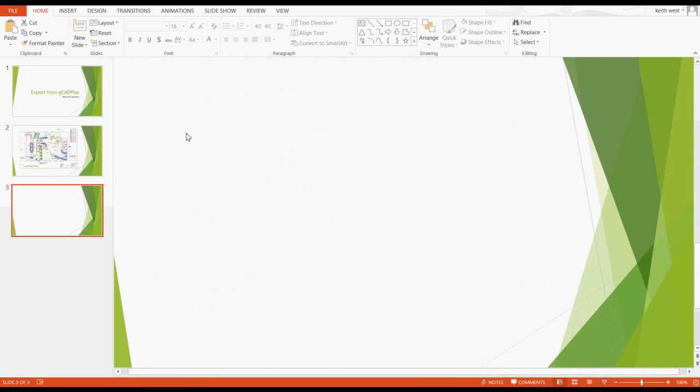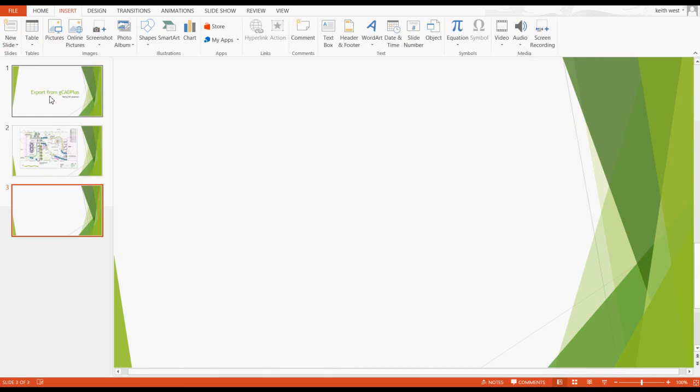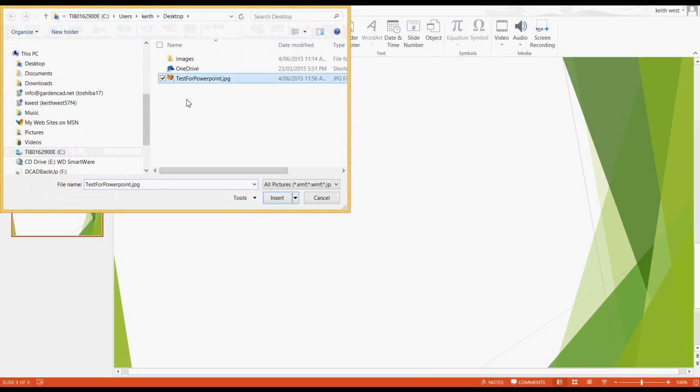What I'm now going to do, and it took me some effort to get to that point, is just insert the picture, the test for PowerPoint. We can insert it and in goes my lovely high resolution image.